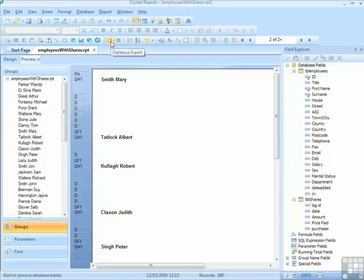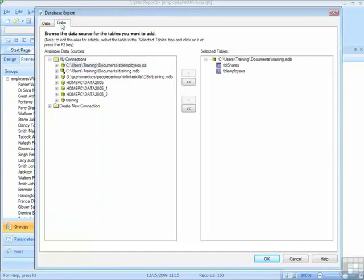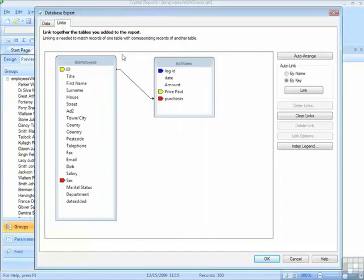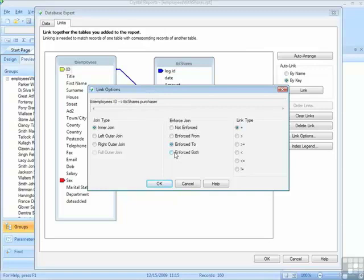Sometimes you may want to enforce, sometimes you may not, but the ability is there. That's in the link options. Enforce the two, enforces the join to the shares table, or enforce both, enforces the join both ways, because it might have been that we just placed shares information on the report and nothing from the employees.